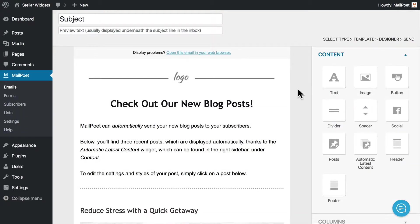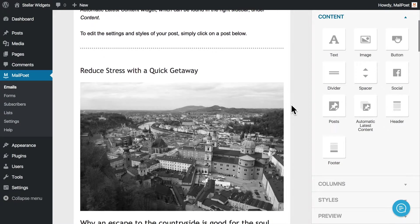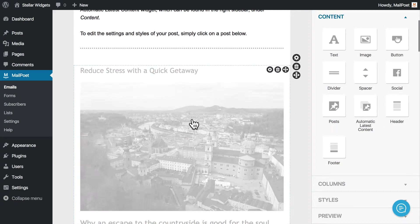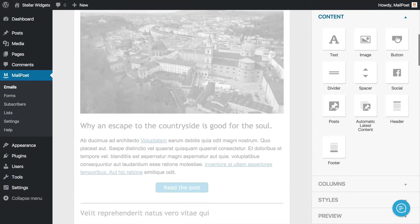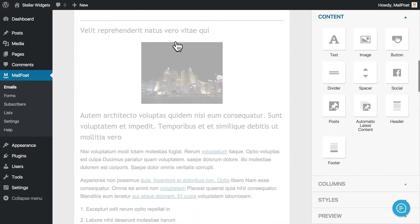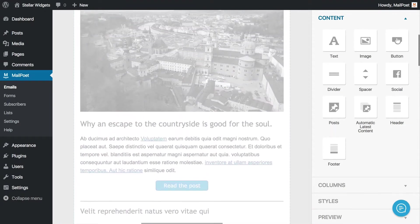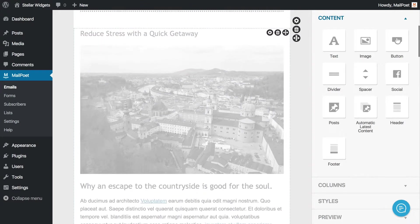Now we're in the Designer, where you'll set up the display of your newsletter. If I scroll over the posts, you'll notice that they're grayed out. This means that the posts are being shown dynamically.